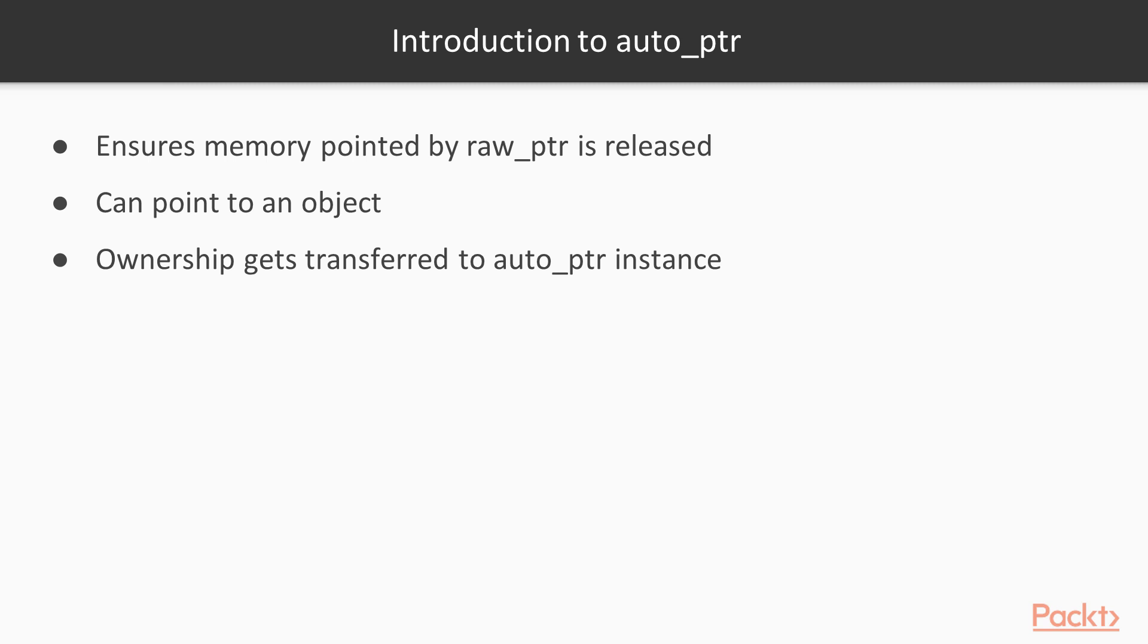At any time, only one Auto Pointer Smart Pointer can point to an object. Hence, whenever one Auto Pointer is assigned to another Auto Pointer, the ownership gets transferred to the Auto Pointer instance that has received the assignment. The same happens when an Auto Pointer Smart Pointer is copied.